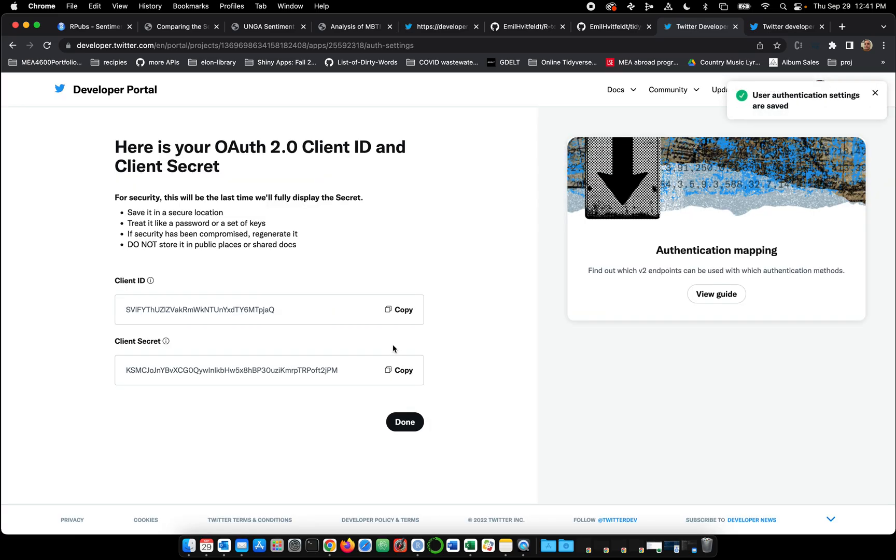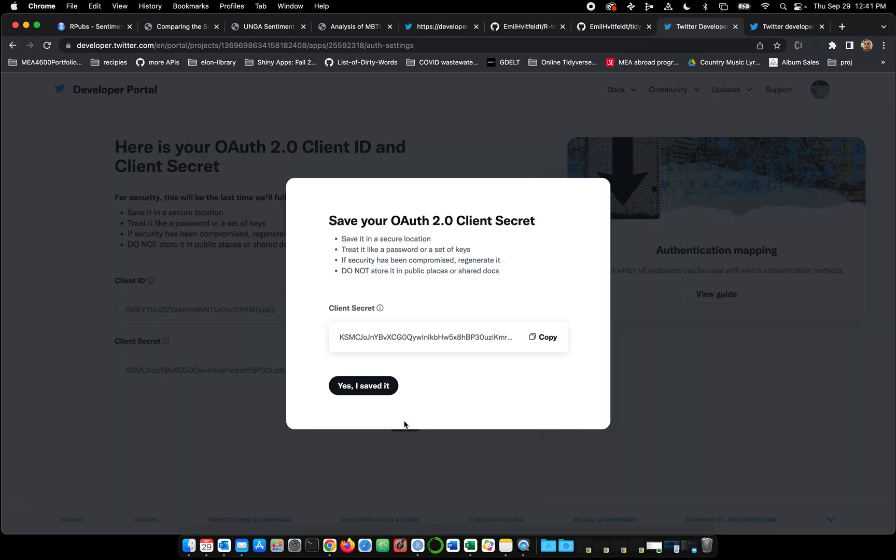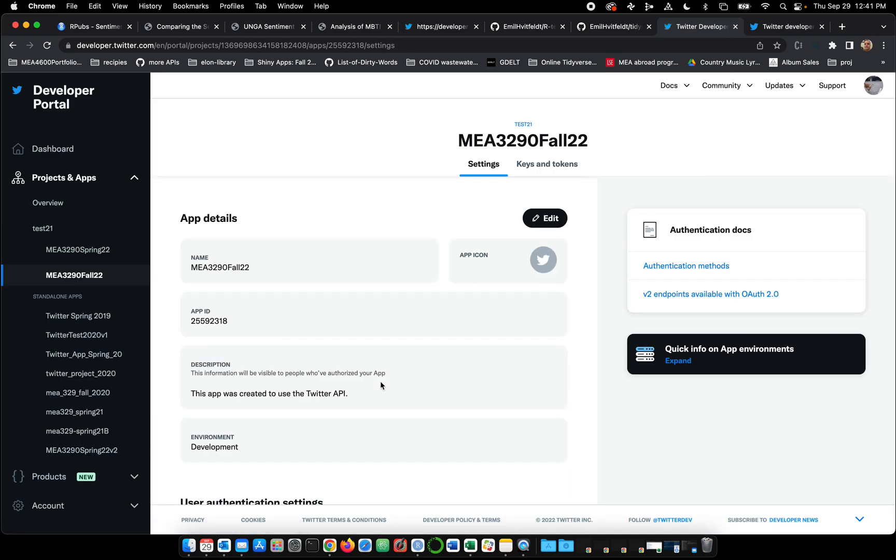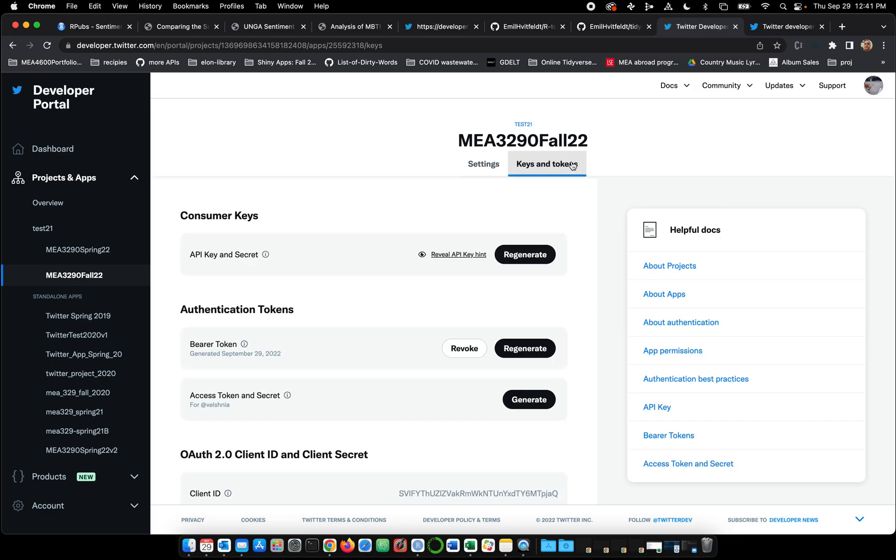Yes. And so now that we made those changes, you can see that we also have a client ID and a client secret. Let me hit done. I have not saved any of this. But that's okay. So what I think we can do now, here's our settings page. We can go to keys and tokens.